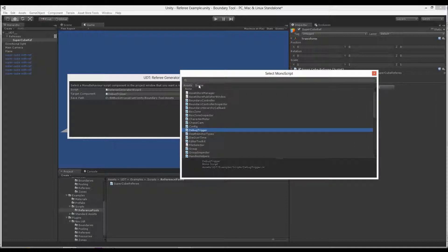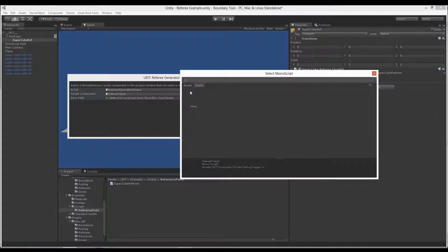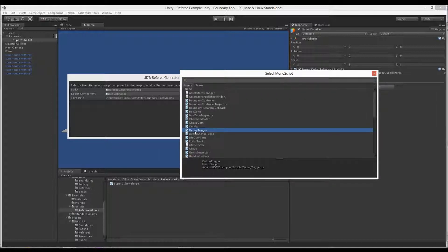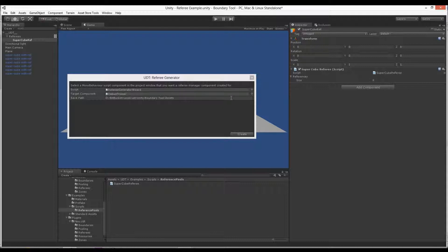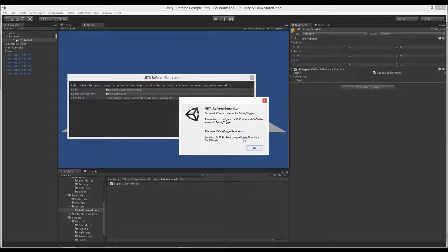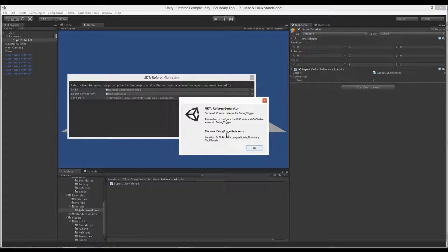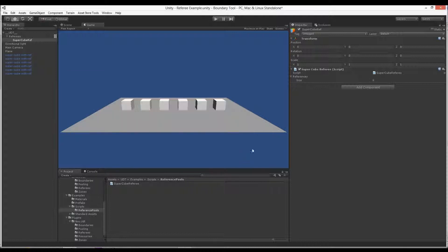And this is important to note, it's not any scene items, it's actually assets in your project. So select that script and this is the path it's going to save to. You can add to that if you wish and just create it. Here's the DebugTriggerReferee.cs and there's the path that saved it to.